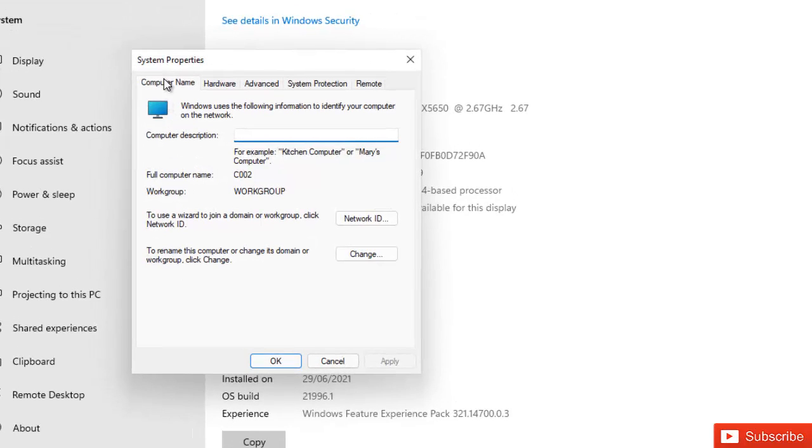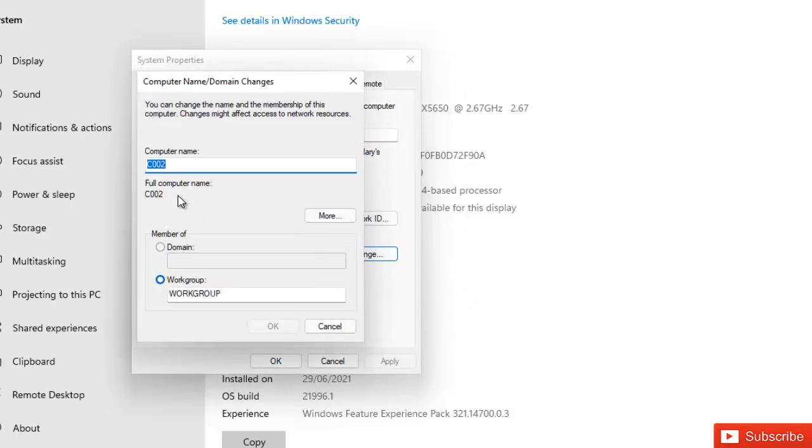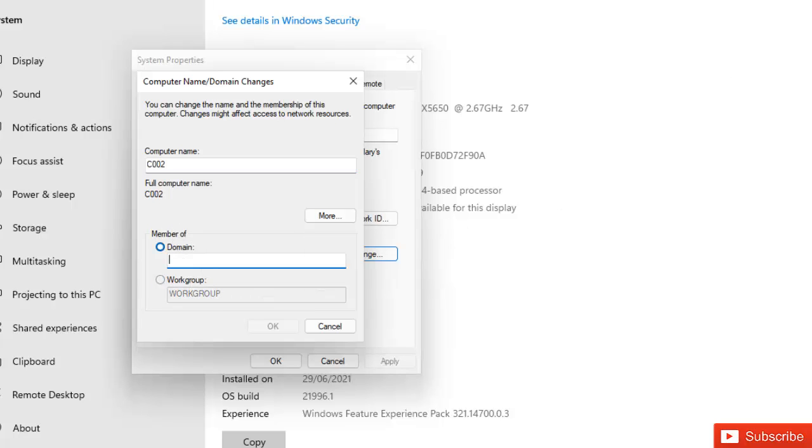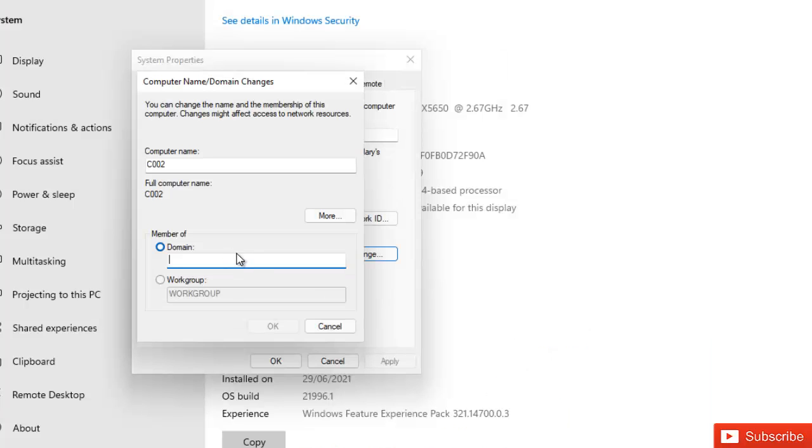And here you can see under the System Properties we have the Computer Name and to rename this computer or change the domain or workgroup click Change. And here you see the computer is C002, it belongs to a workgroup. So I'm going to actually change it. First of all you will need the domain name here, the domain name which is kelfglobal.com. I'm just going to enter kelfglobal.com and then click OK.